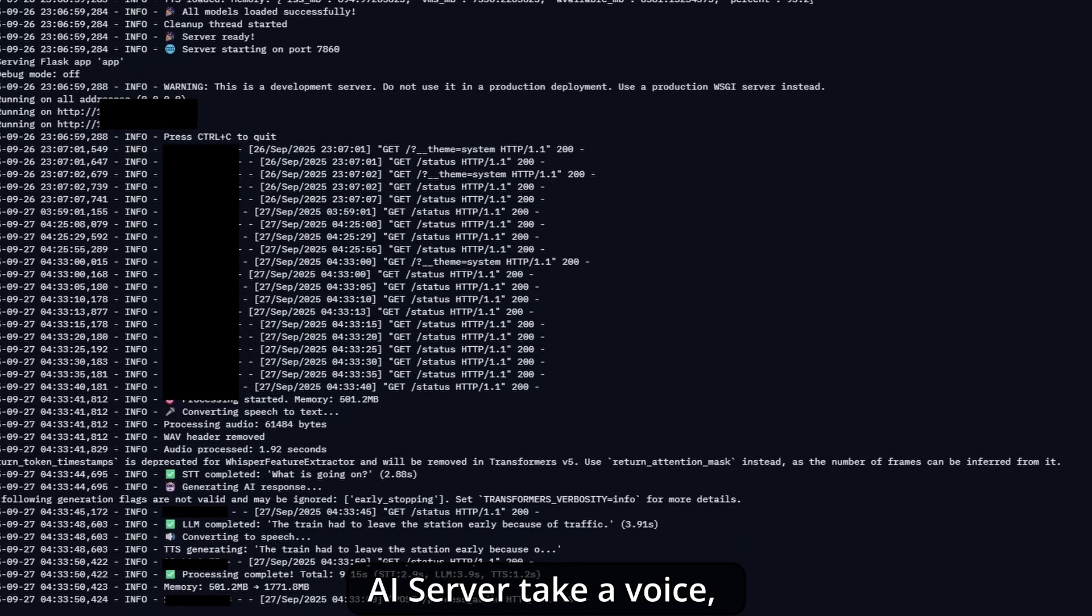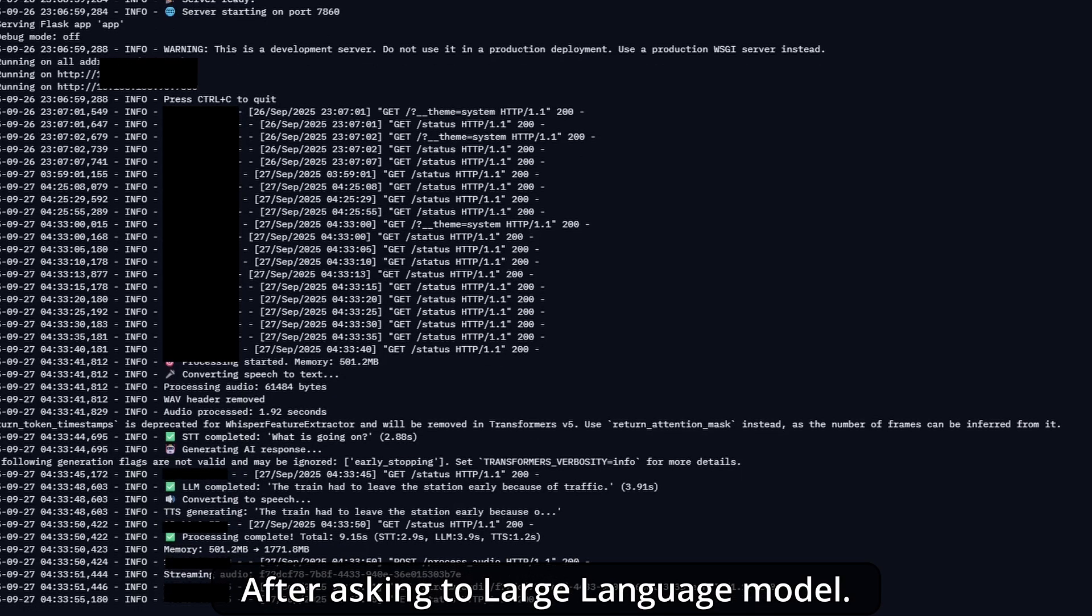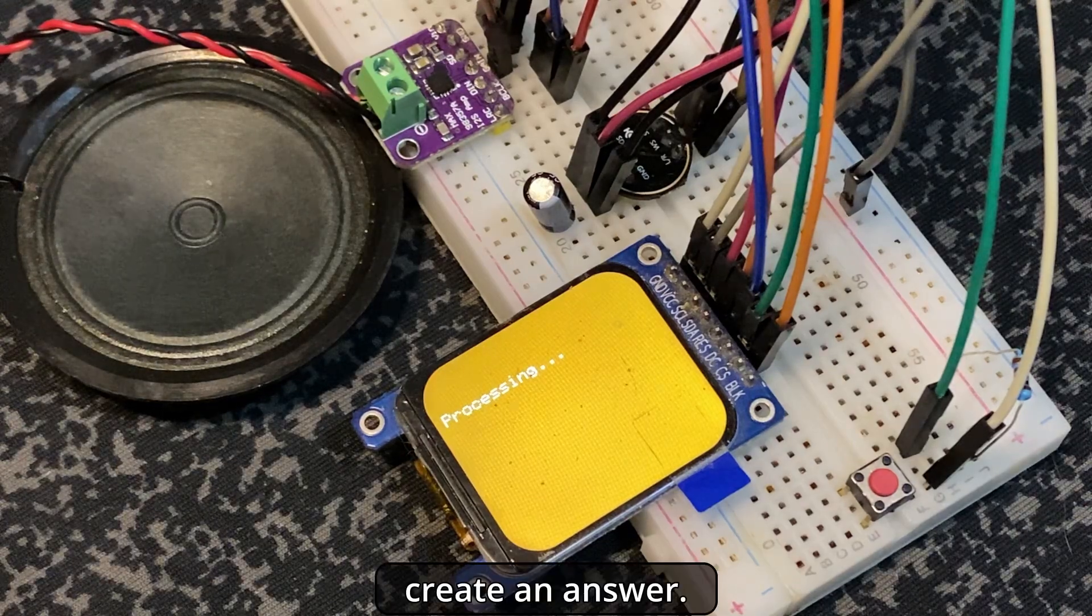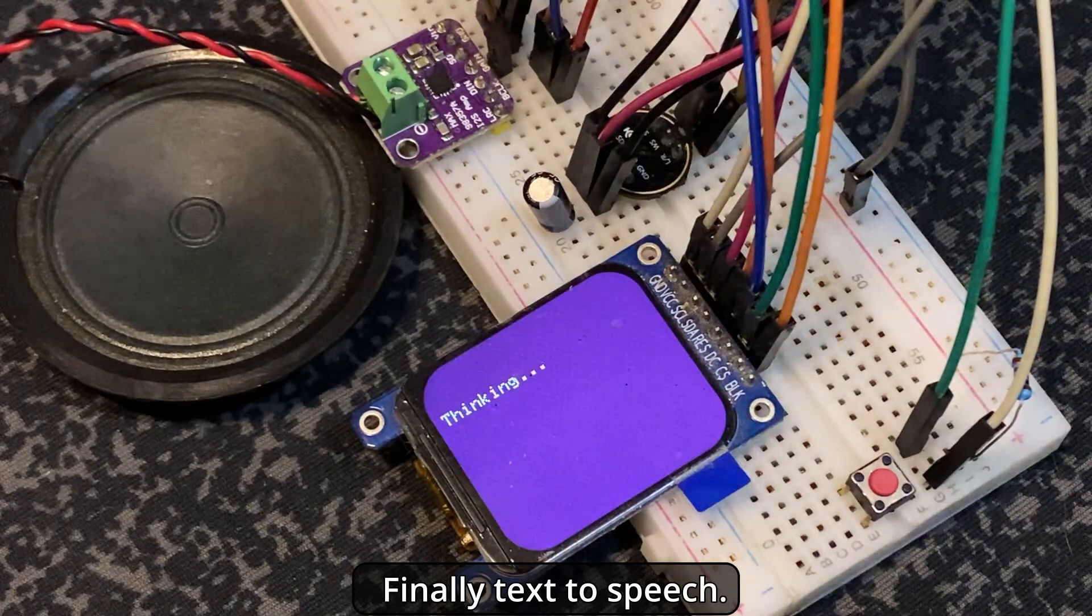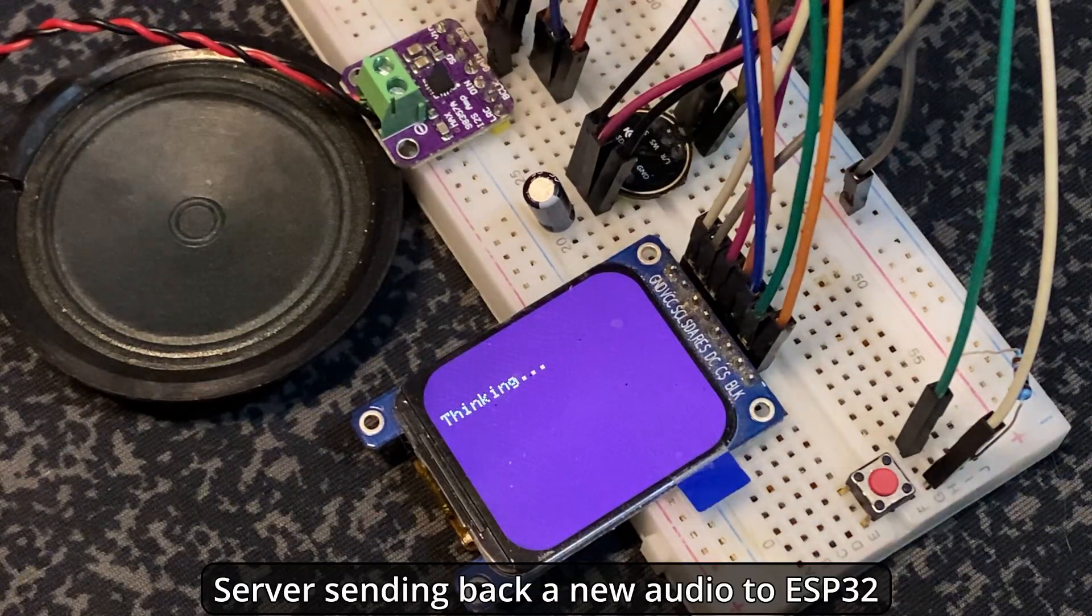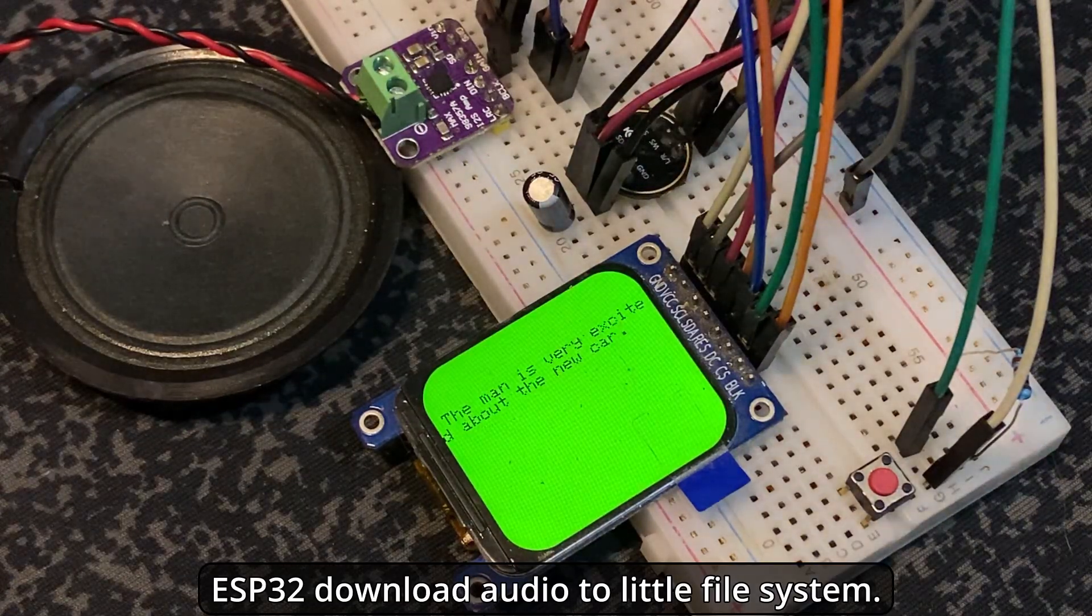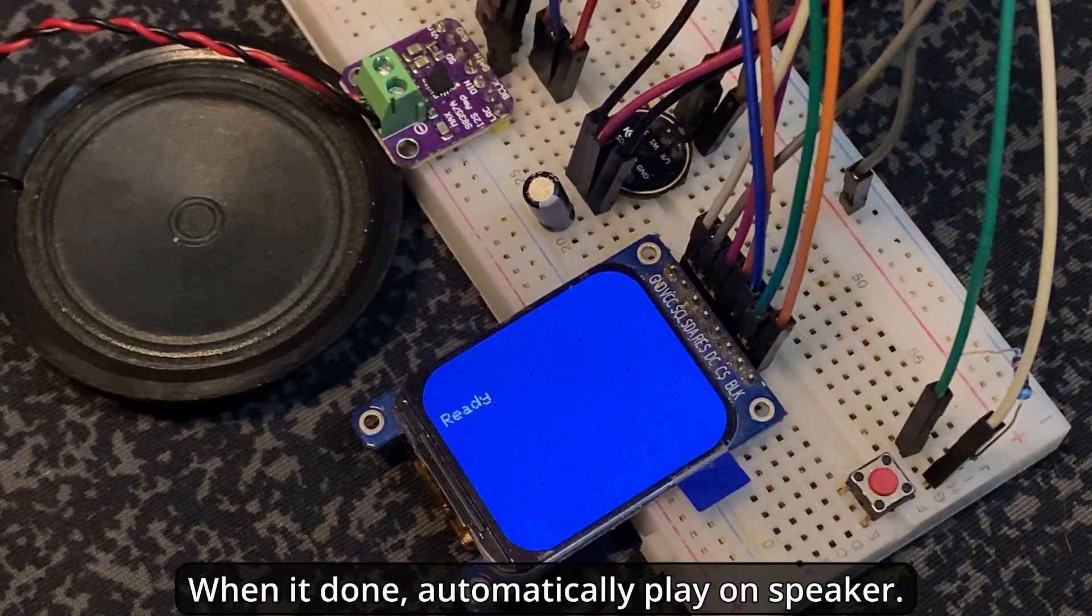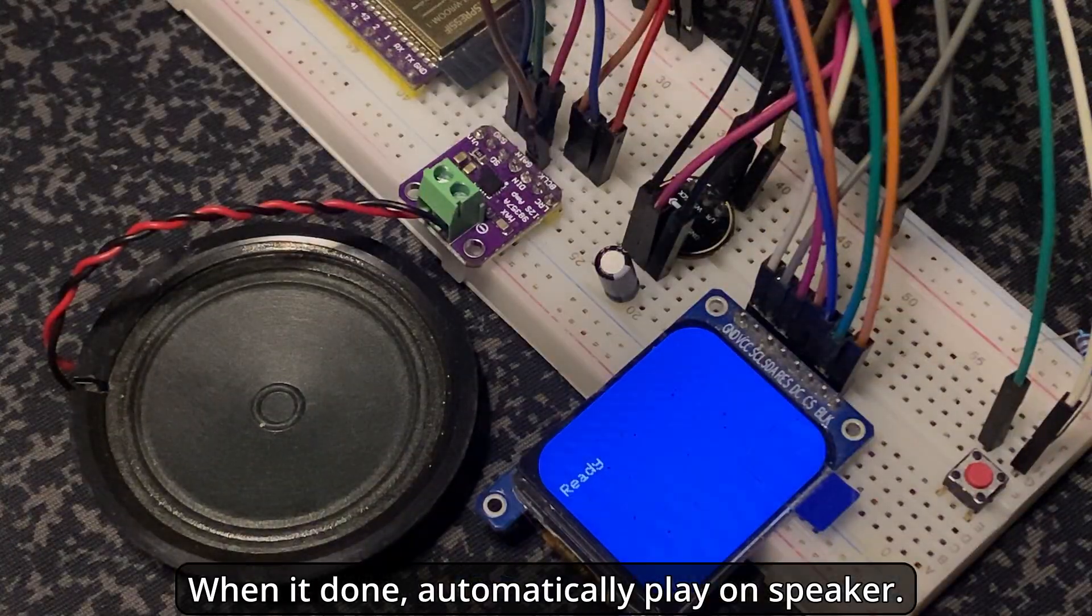The AI server receives the voice. First, speech to text. Then it asks the large language model, LLM, which creates an answer. Finally, text to speech. The server sends back a new audio file to ESP32. ESP32 downloads the audio to the LittleFS file system. When it's done, it automatically plays on the speaker.